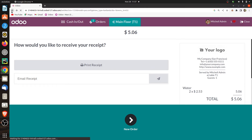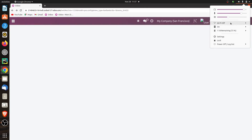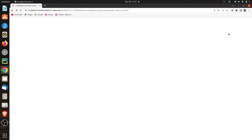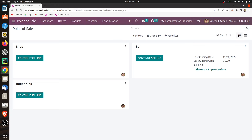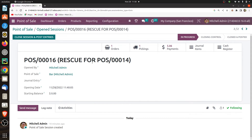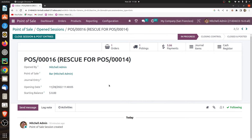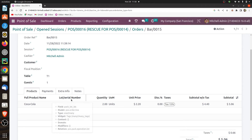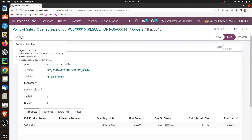After closing the session, let me go back and connect the internet connectivity. After that, let me refresh it. After refreshing, you can see there are two open sessions, and you can see the order is rescued in the POS session where the data was not synchronized. If you go to the order, you can see the session, the order number, and the session that is rescued for POS. You can see the product details and if you want to generate the invoice, you can generate it from here.